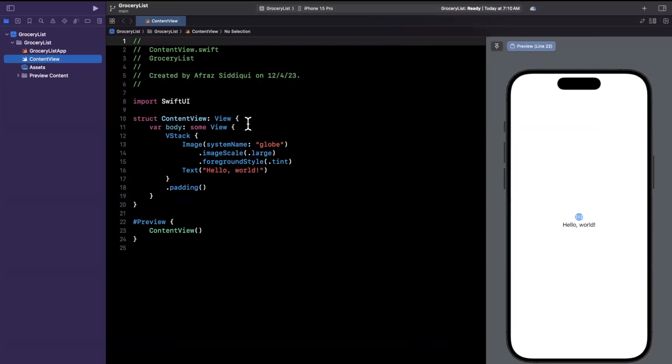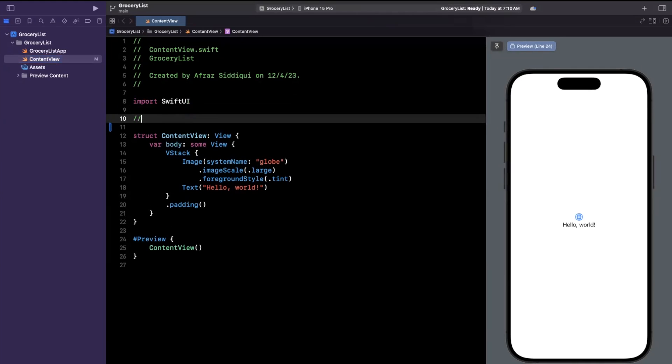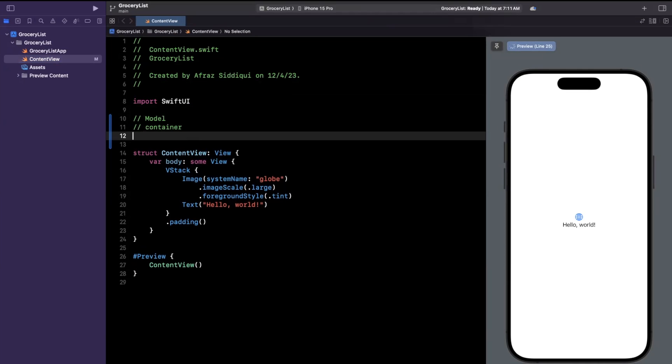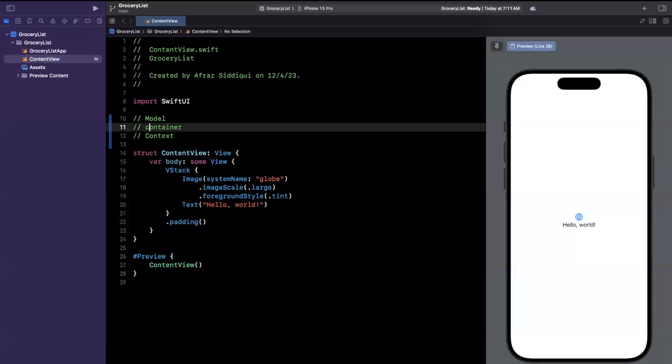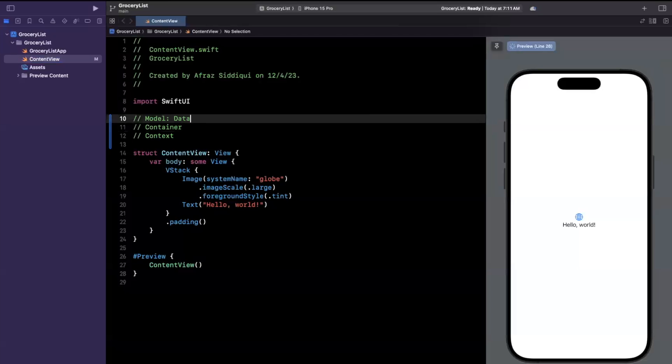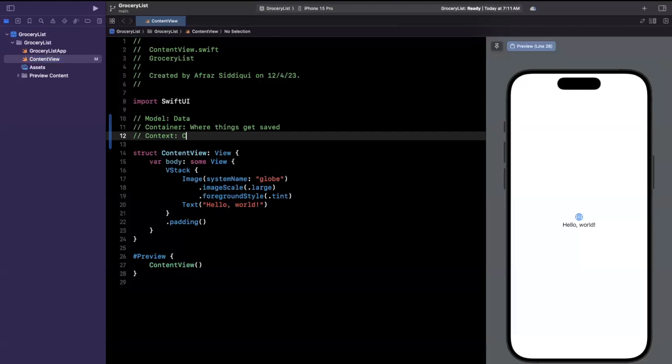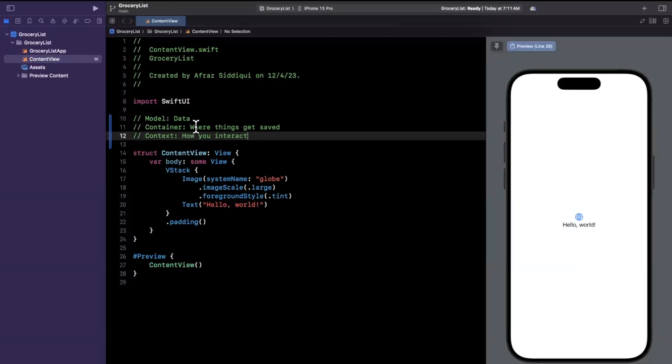So SwiftData lets you persist models and relationships of other models in a persistent container. So let's just write out some of the concepts we're going to go over. So we have a model, we've got a container and then there's going to be something called a context as well. So your model is basically the data that you are going to persist. Your container is where things get saved and your context is how you interact with the data. So in other words if you want to save stuff or delete stuff or query stuff that's how you go about doing it.